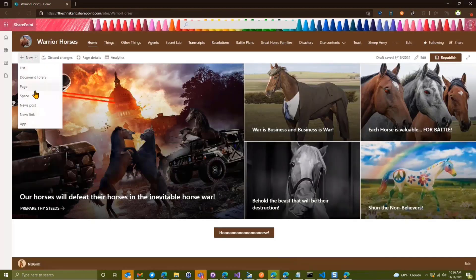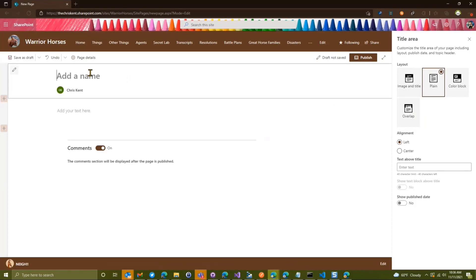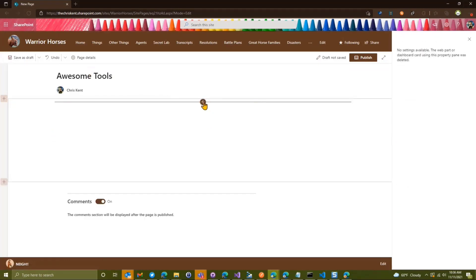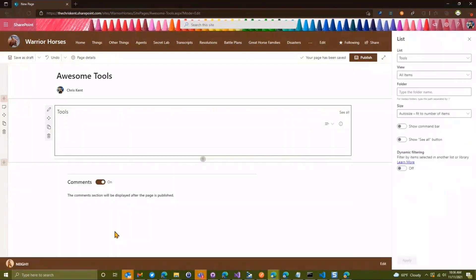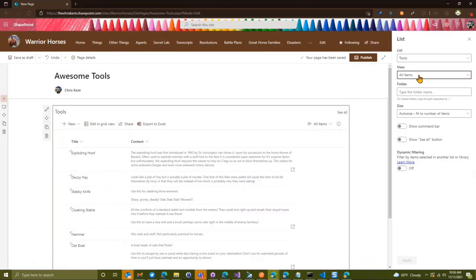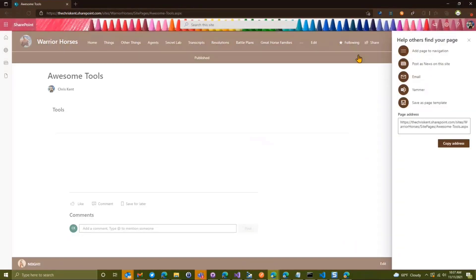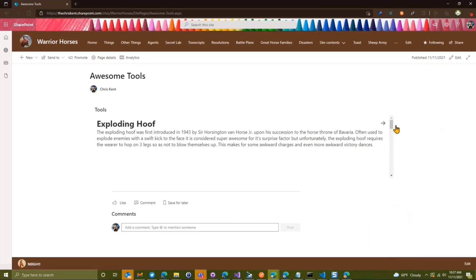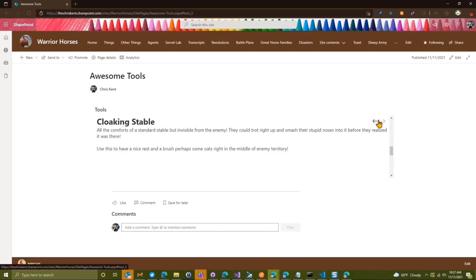We head back and create a new blank page — we'll call it 'Some Tools'. We remove the default text block and add our list using the List web part. We scroll to find our tools list, pick the 'content' view we just made, turn off the command bar, turn off the 'See All' button, and set the size to small. That's where the 240-pixel height comes in. After publishing, we get this miniature navigation right on the page.